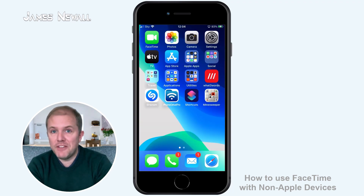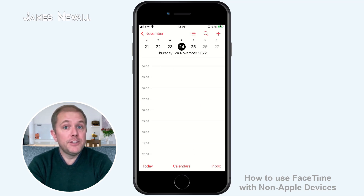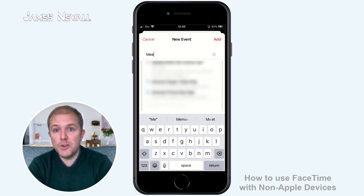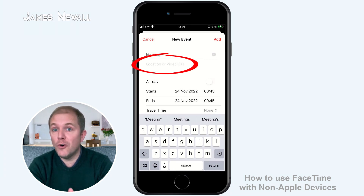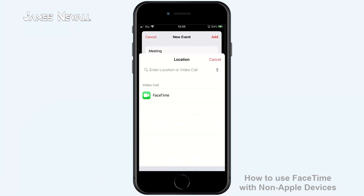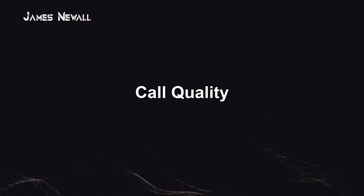Alternatively, you can schedule a FaceTime call in the future through your Apple calendar app. To do this, create a calendar event as you would do normally and select FaceTime as your location or video call. Call Quality. The quality of FaceTime calls is often better than the high definition voice services offered by its rivals, including standard phone calls, all thanks to its higher quality codec.